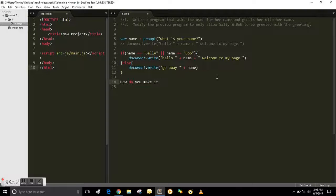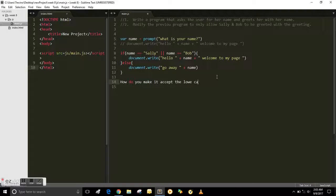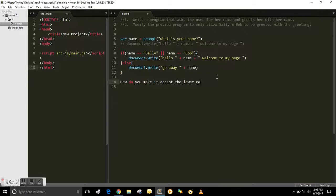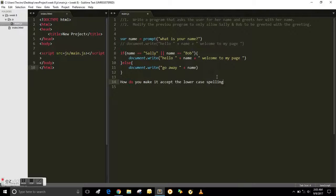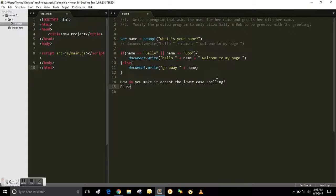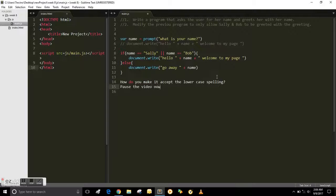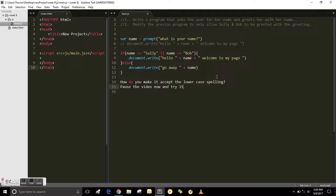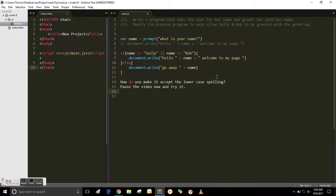So how do you make it also accept lowercase letters? Like if they didn't do capital Bob or capital S for Sally. How would you modify this existing, which you've already done, to do it? Pause the video and try that now as well.